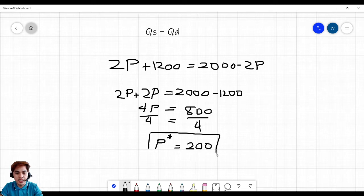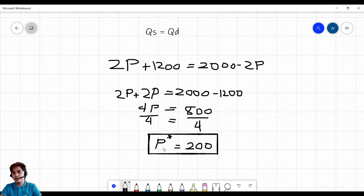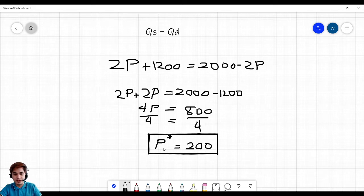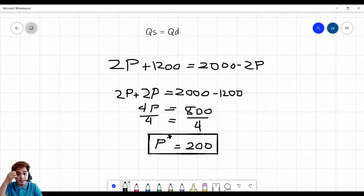Please double-check on your side — compute and confirm. If your equilibrium price equals 200, let me know. Alright, so this is our equilibrium price. Given our quantity supplied and quantity demanded, we can now determine the equilibrium price, which is 200.